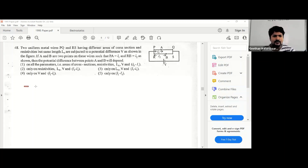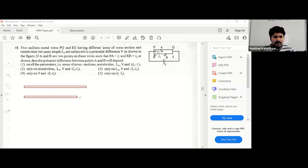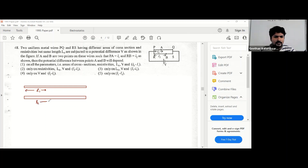To find the factors on which the potential difference depends, we have to find the potential difference first. They have different cross-sectional areas. This length is l1 and this length is l2. We need to find the potentials at points A and B. Both wires have been given the same potential difference V.